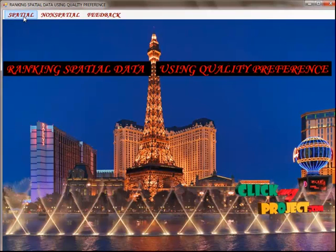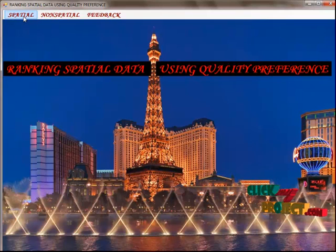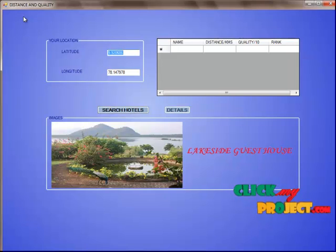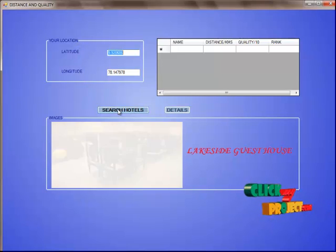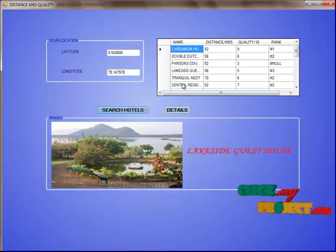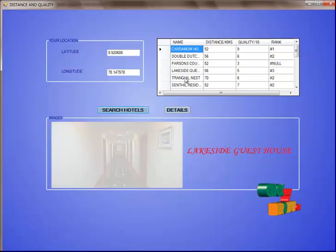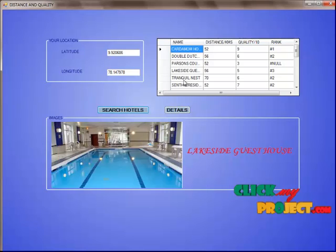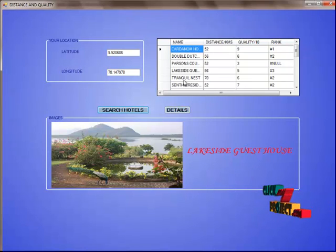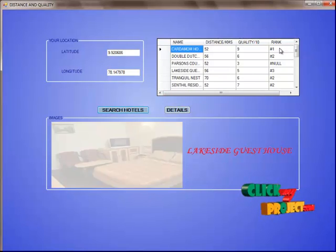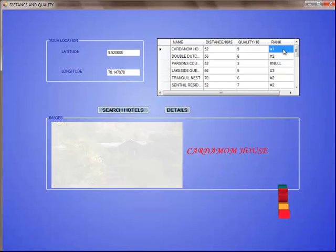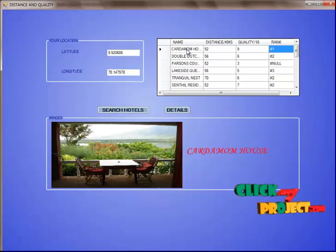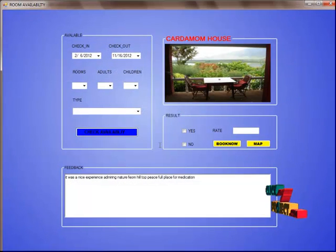Top-K retrieval means the top-level hotels are viewed by the user and they can book rooms in the hotel. If we click the spatial module we can view this page. In this page we can view our location's latitude and longitude, and then search hotels. If we click search hotels, already updated data are returned from the database. The hotels are listed with the rank, quality mark out of 10, and distance in kilometers. When the user wants to book a room in a hotel, they click on the hotel and then click details, and this page will open.